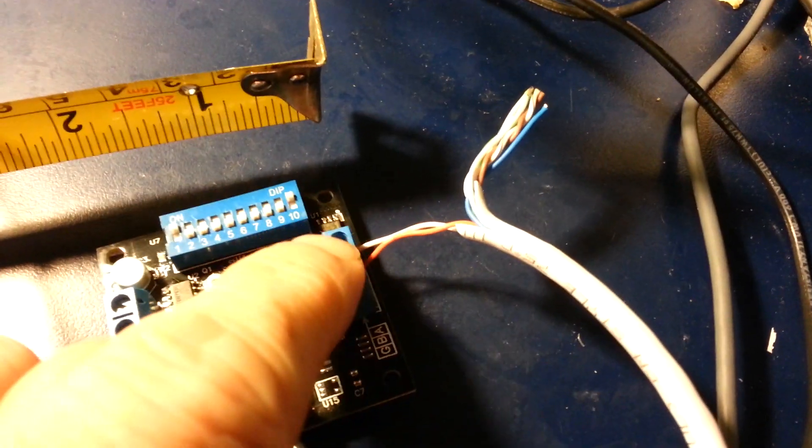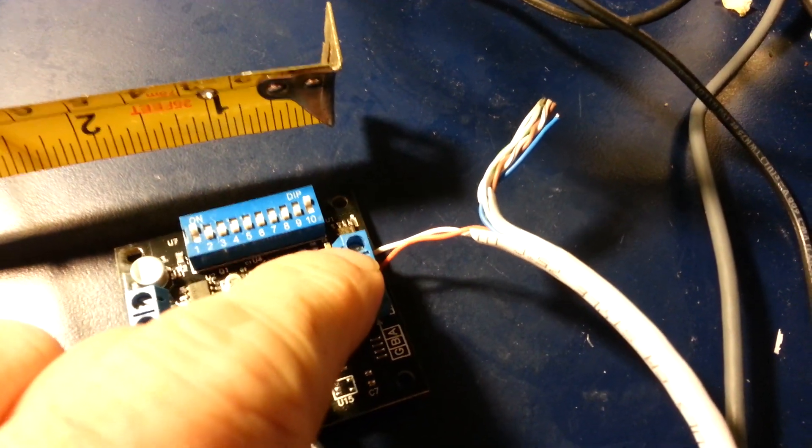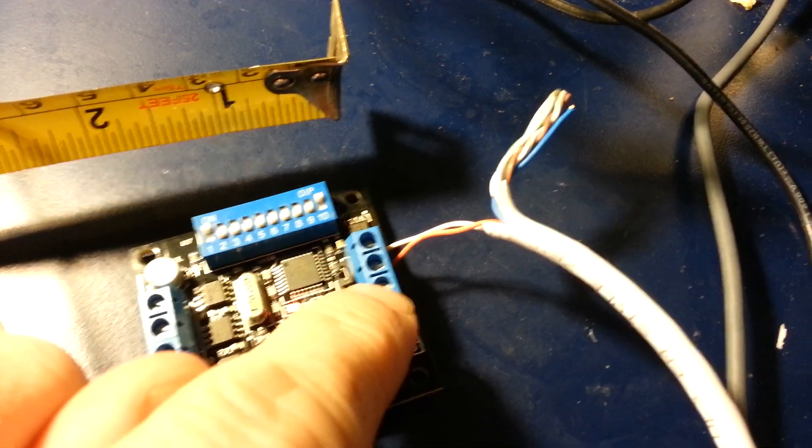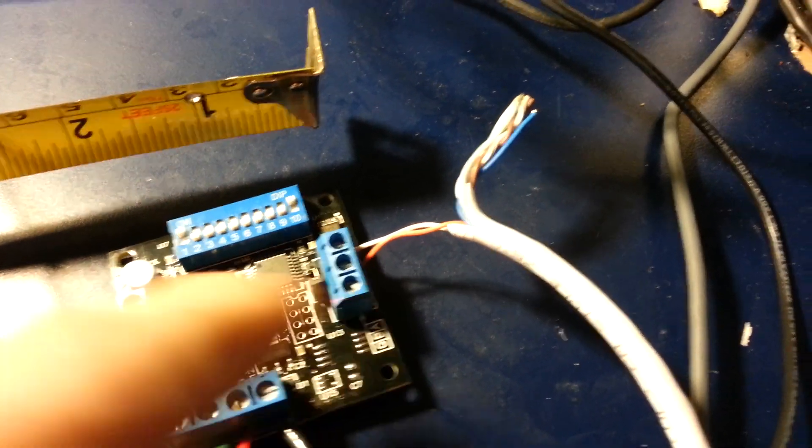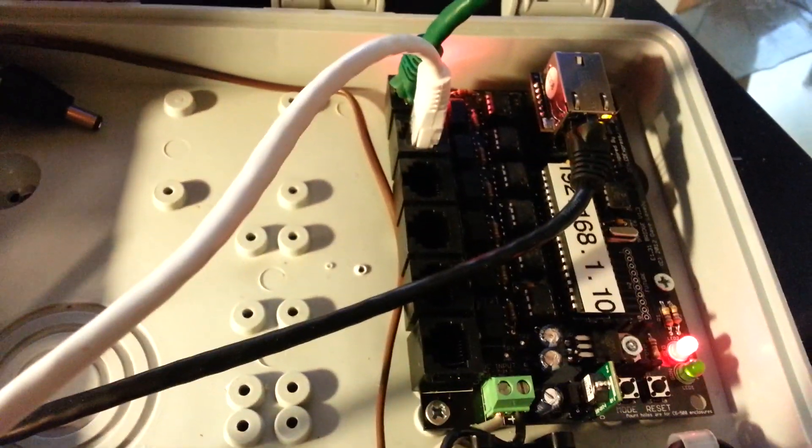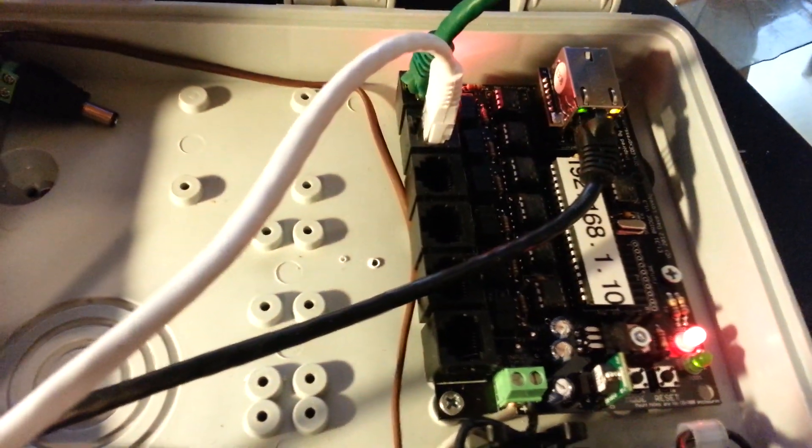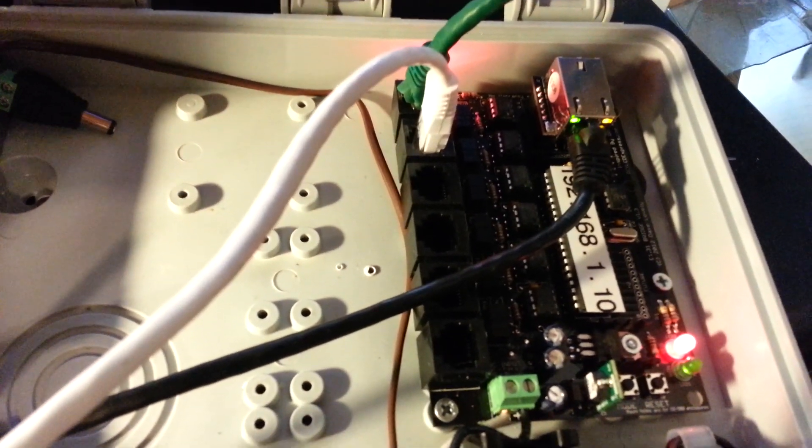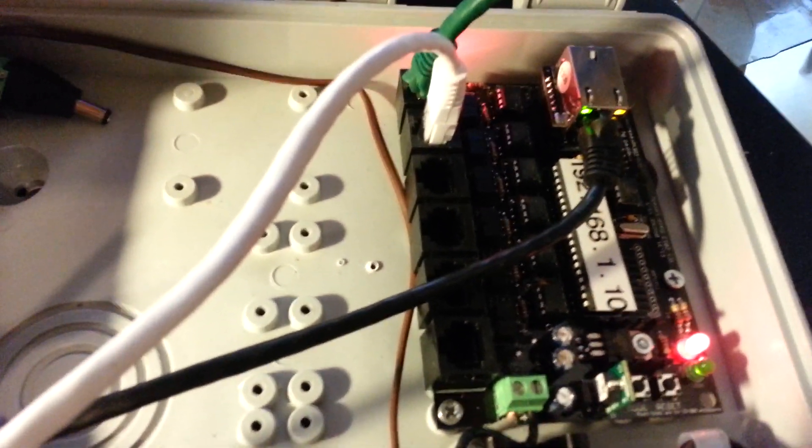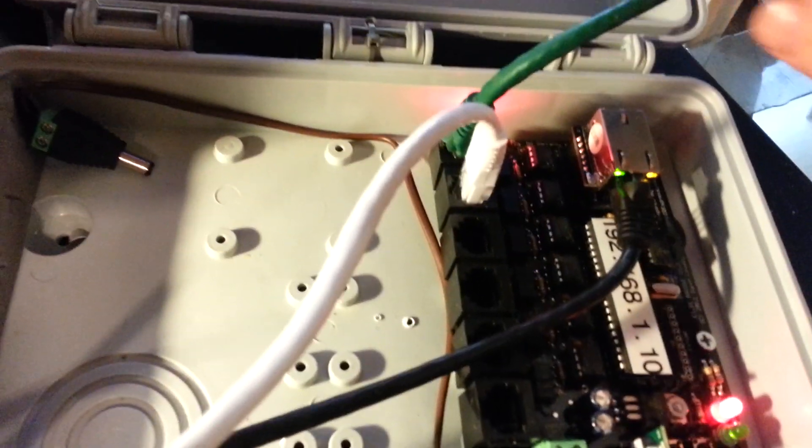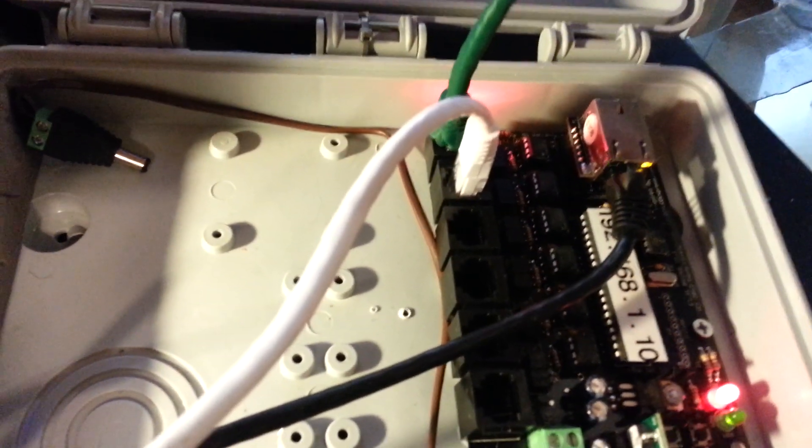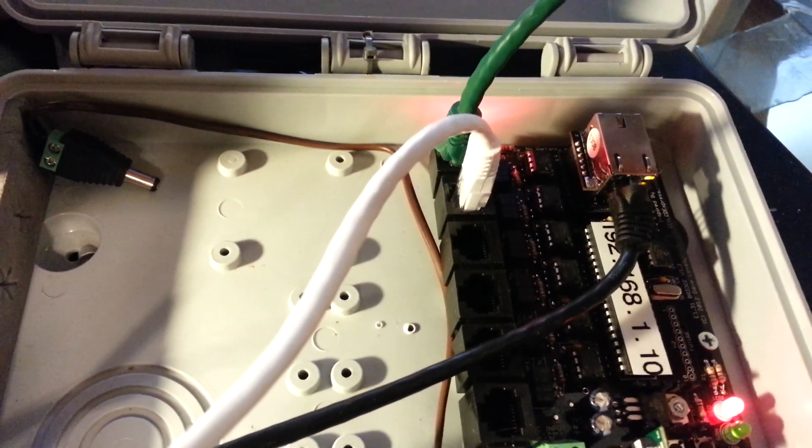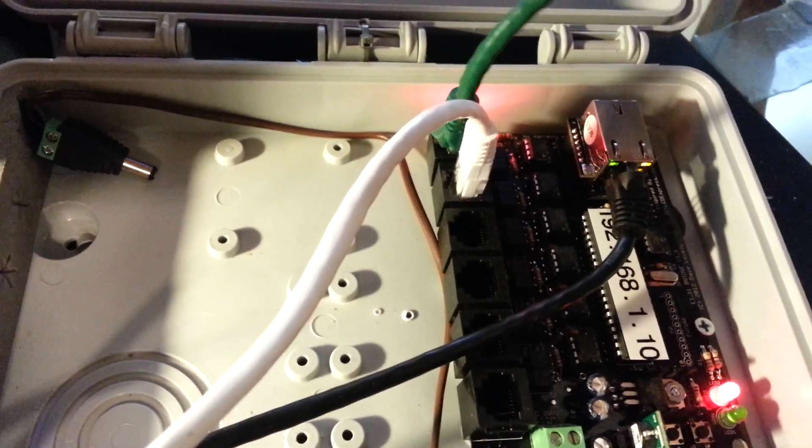Next, we have the DMX positive, DMX negative, and then a ground. This is a network wire running over to the bridge kit that you can purchase at DIY LED Express. I have one universe to my network set up outside.